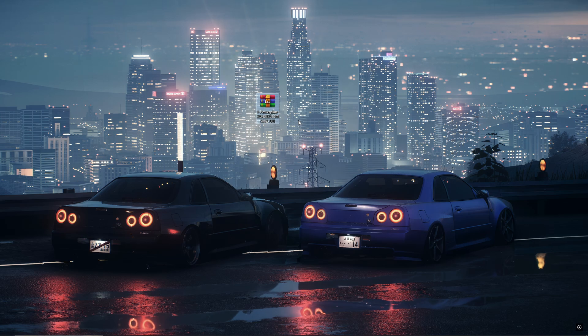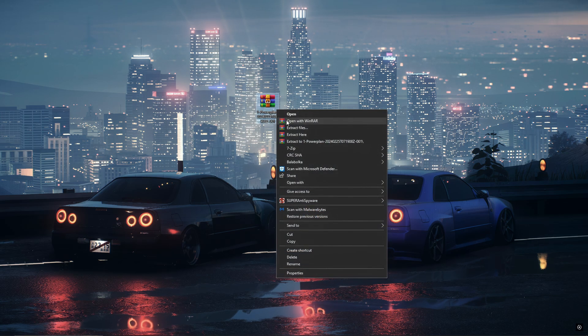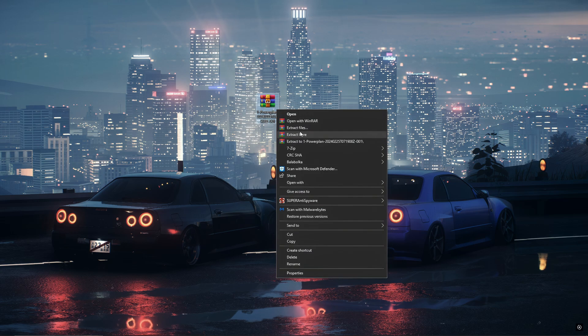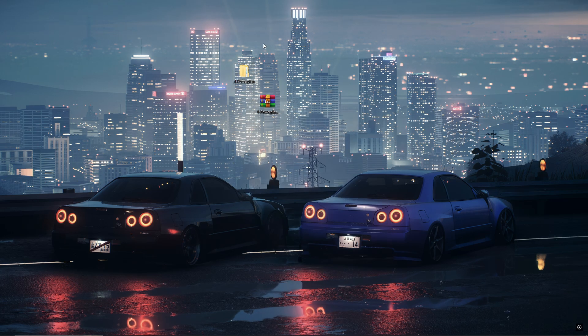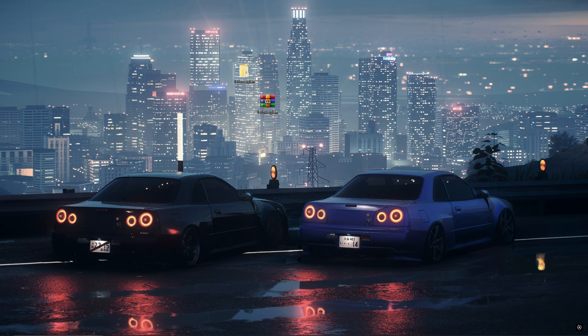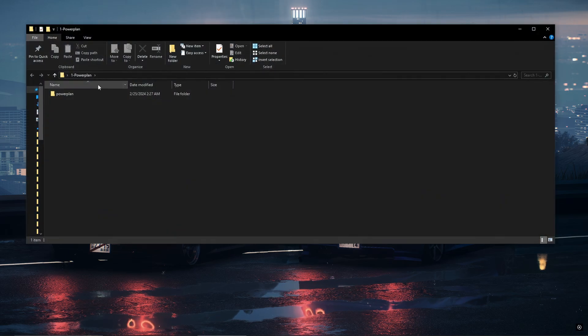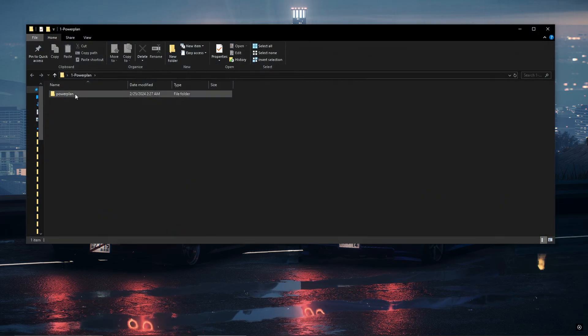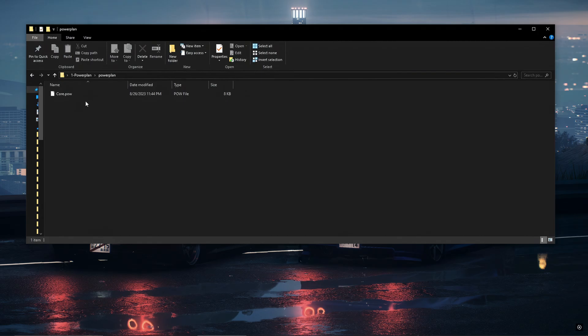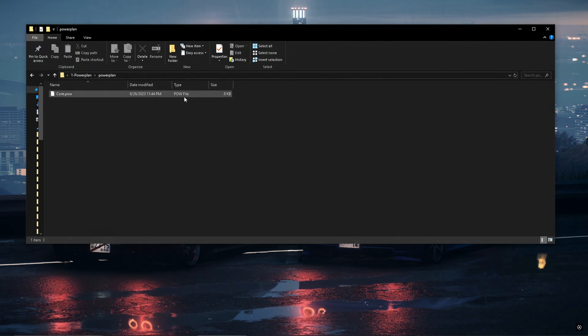Once you download the power plan zip, all you want to do is right click on it and click extract here. So once the power plan file is on your desktop, what you're going to do is just click on it. Then if you click on it again you'll see what's inside. It's just a power plan file.